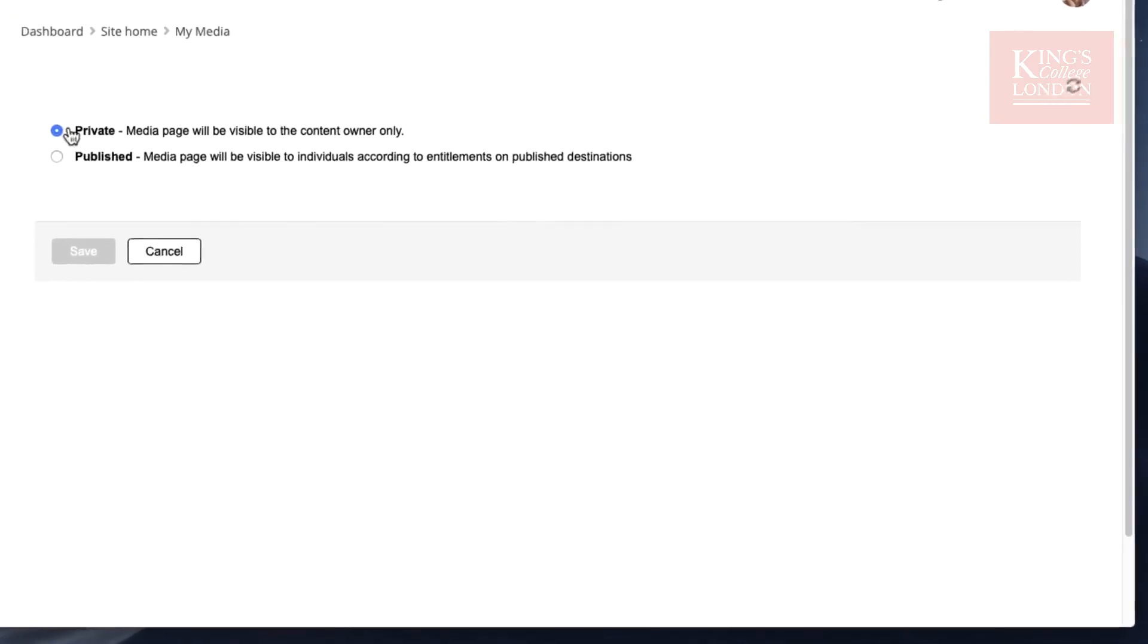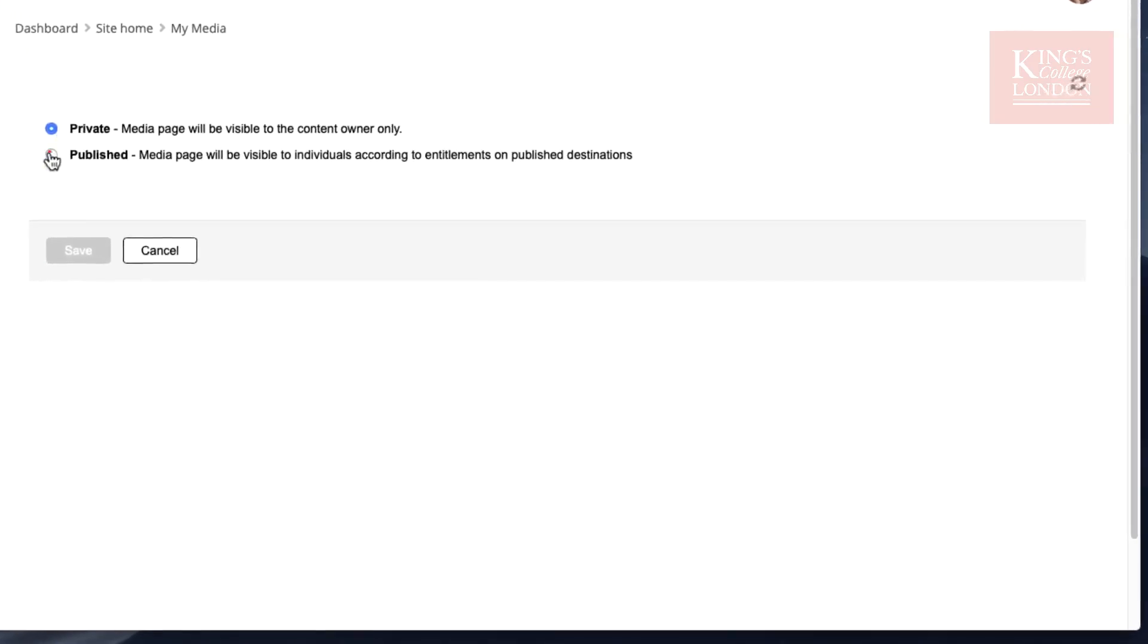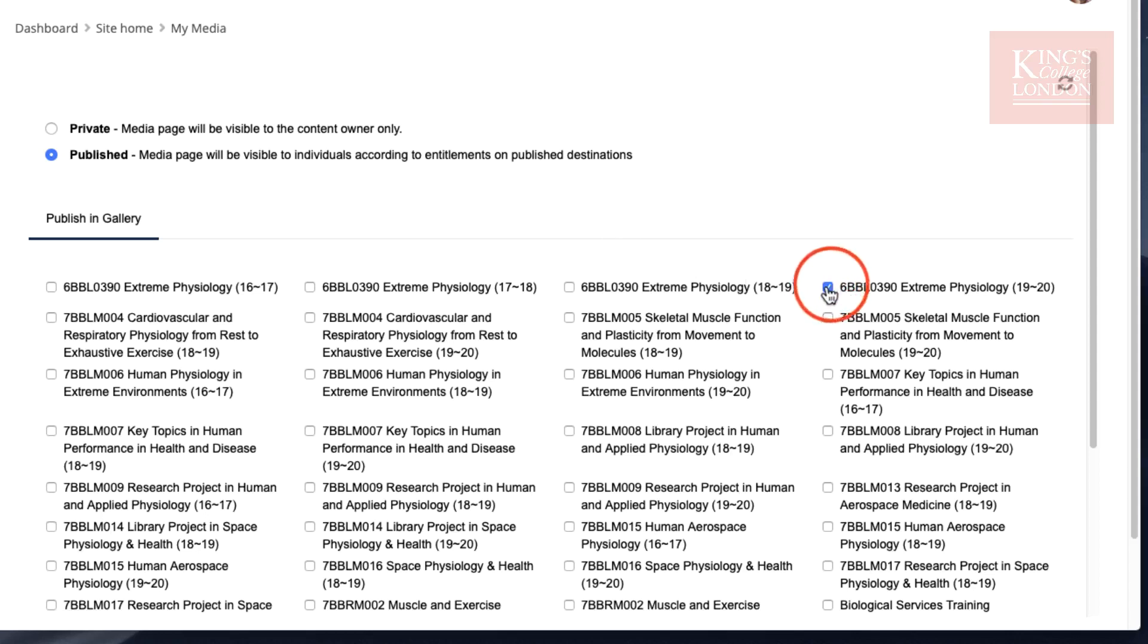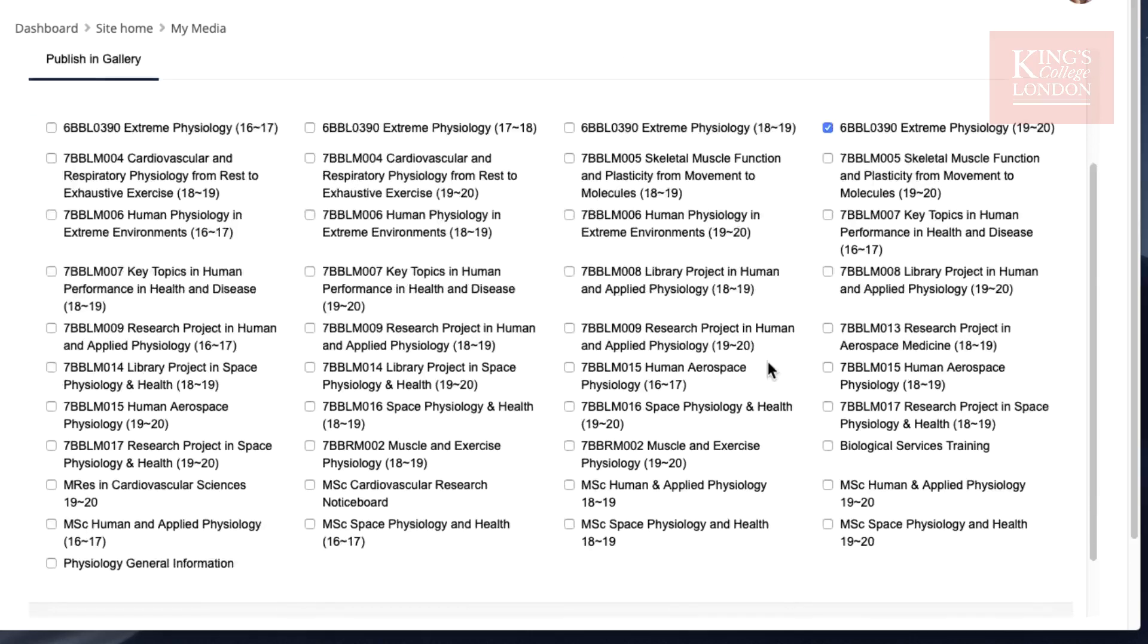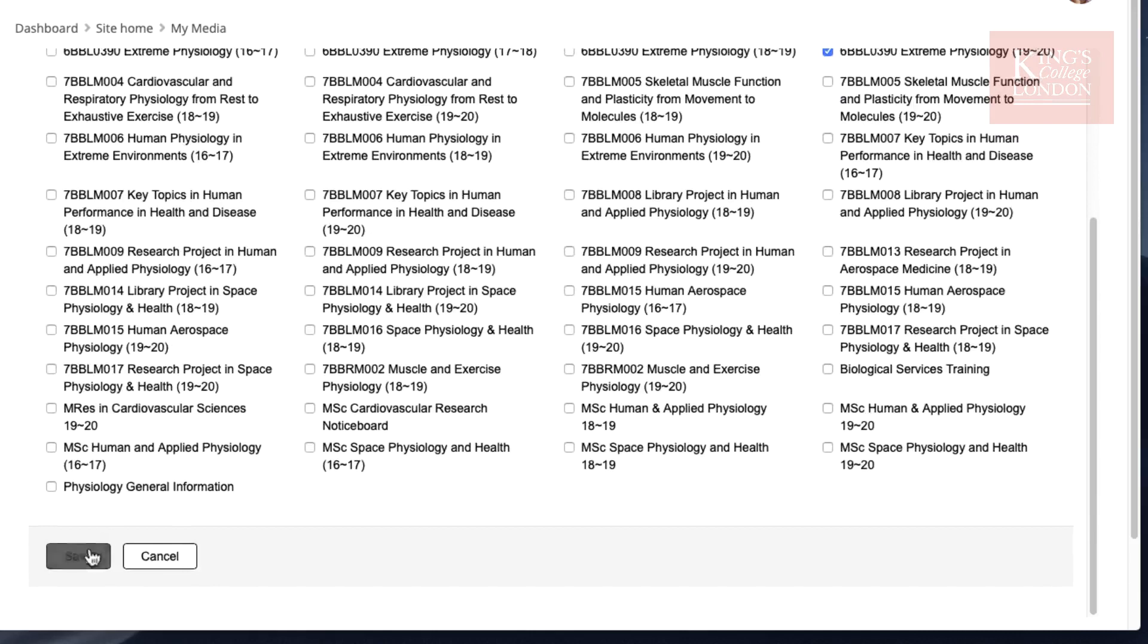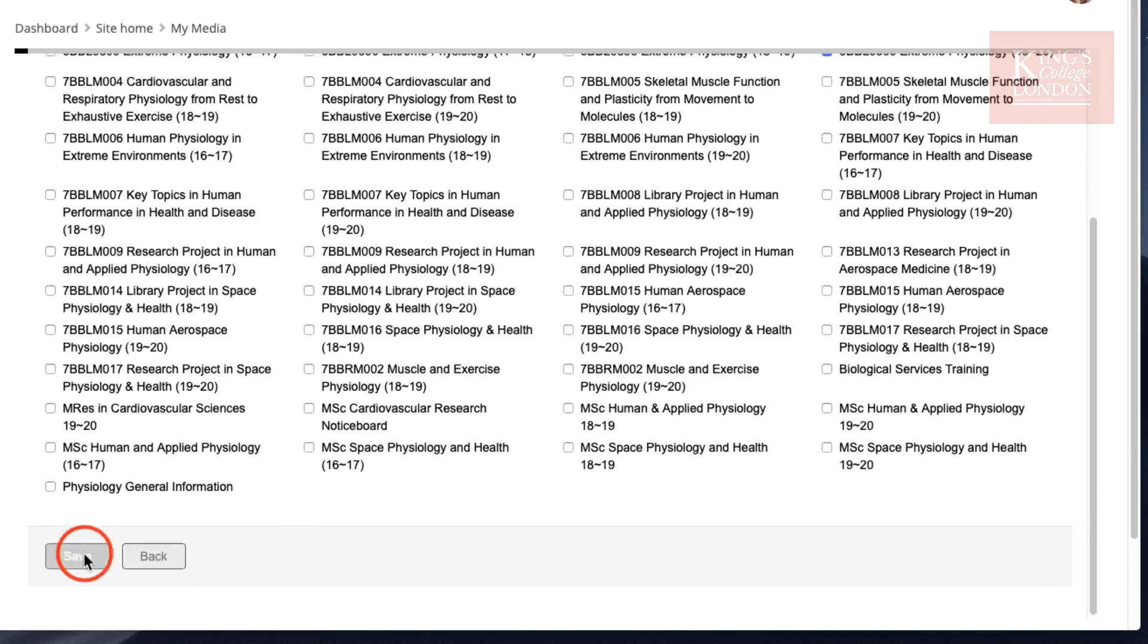This will take you to the publishing website. We need to change it from Private to Published, and then we need to select which gallery this is going to be saved in. This is usually the module in which you wish this video to be accessible. In this case, I'm going to choose my module 6BBL0390 Extreme Physiology for the year 2019 to 2020. I can scroll down and choose Save.